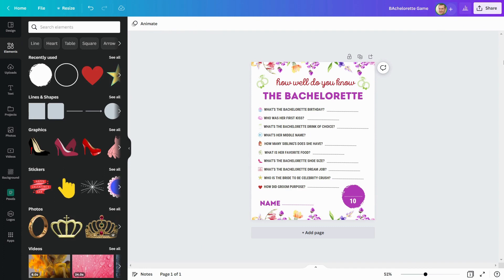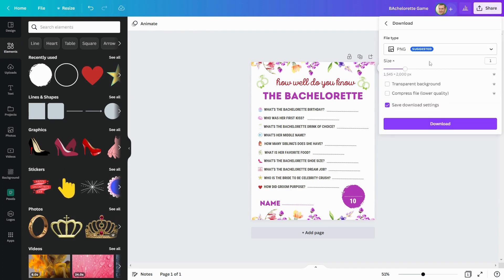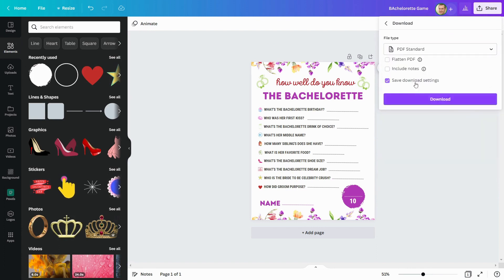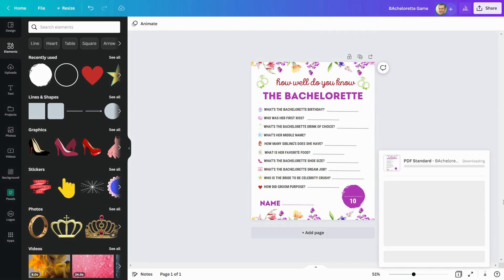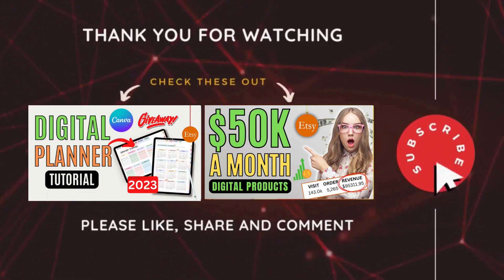After you've finished your design, you can download it here as a flattened PDF. I hope you enjoyed this video on creating printables for Etsy. You can also download it from our Facebook group — check the link in the description box. Please like and share this video, and don't forget to subscribe.